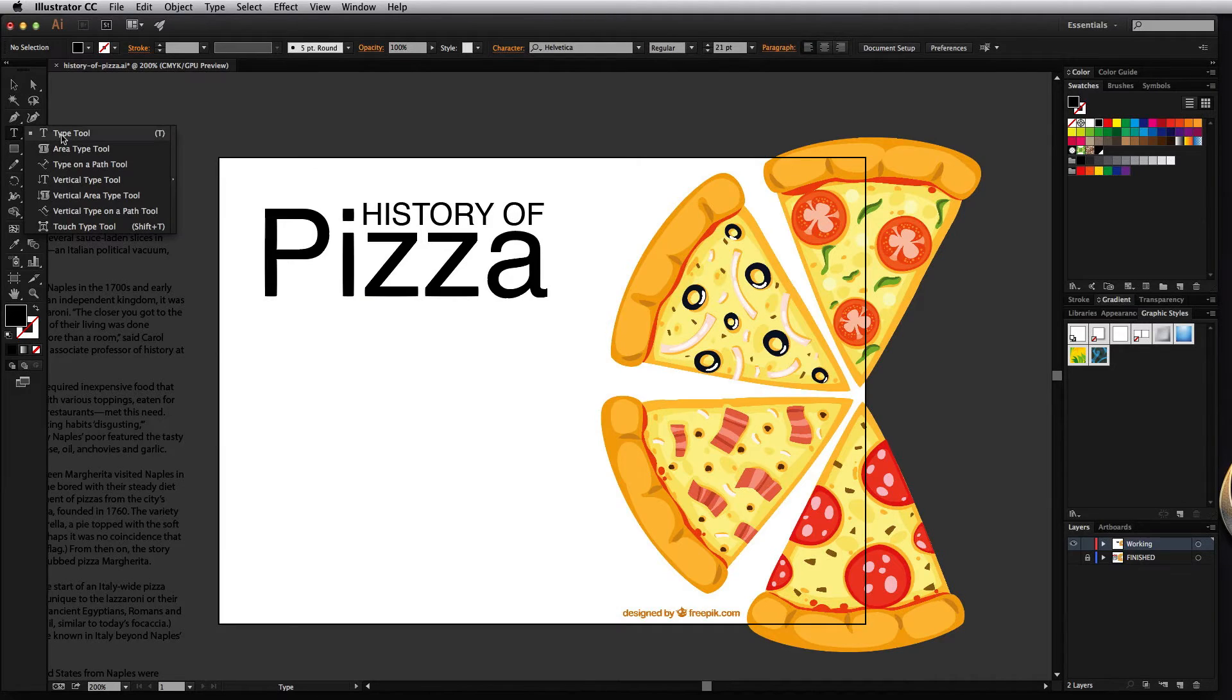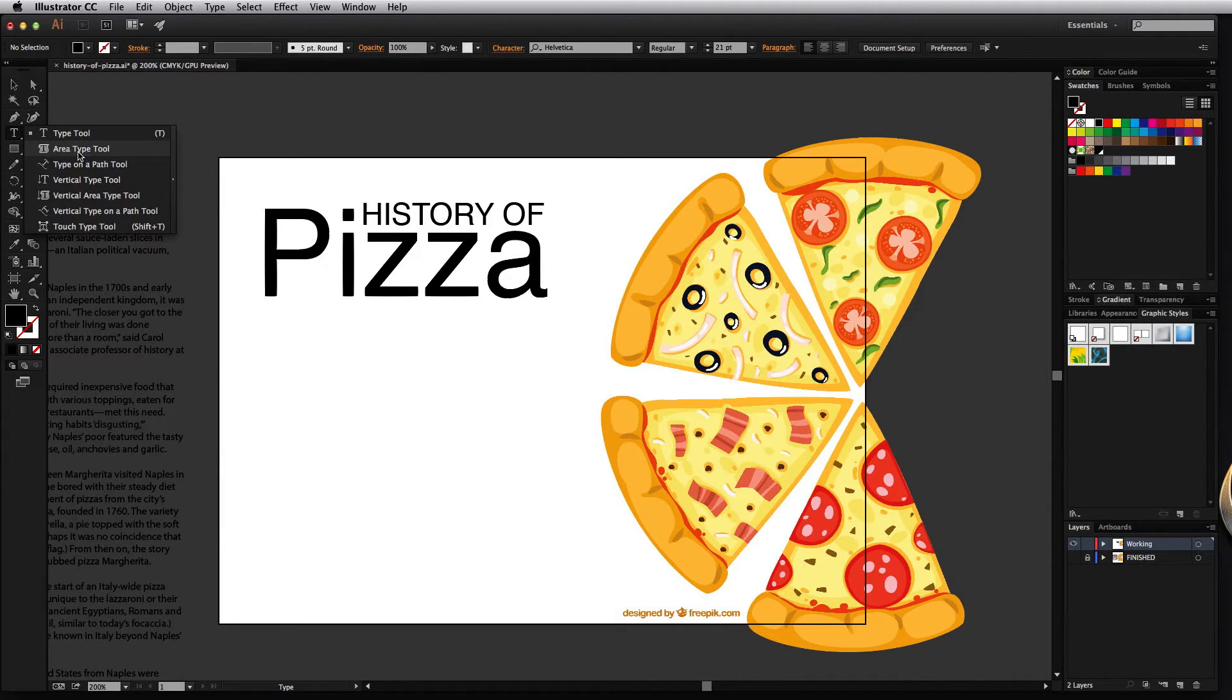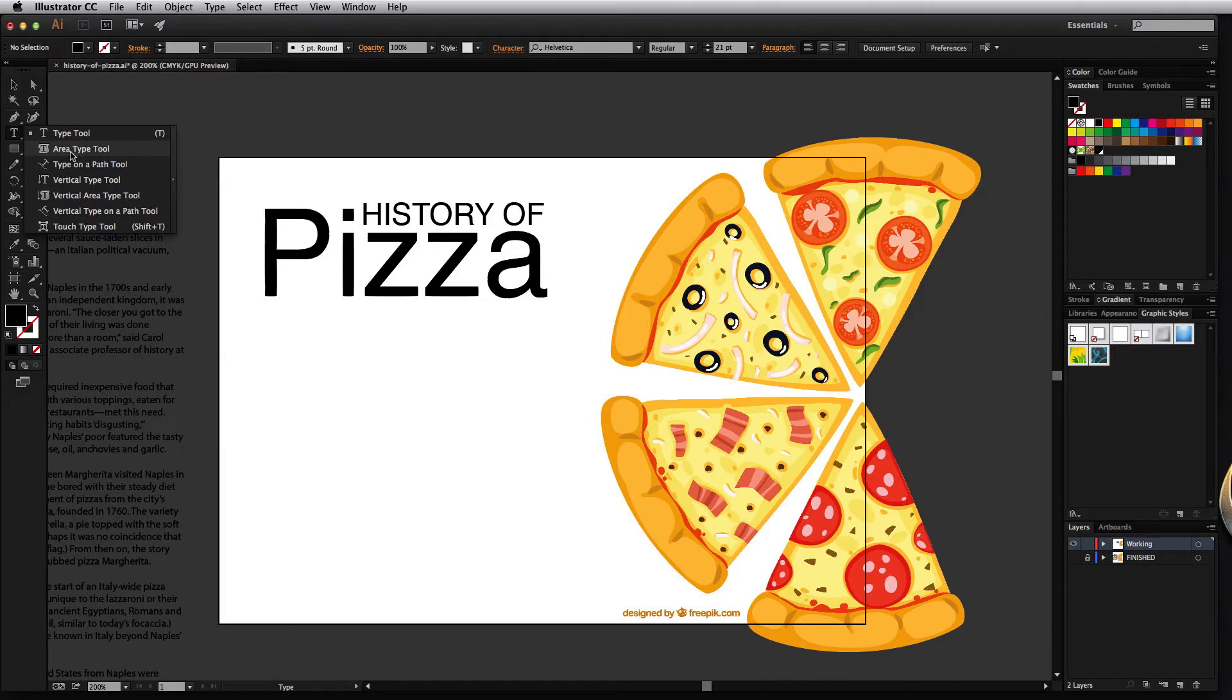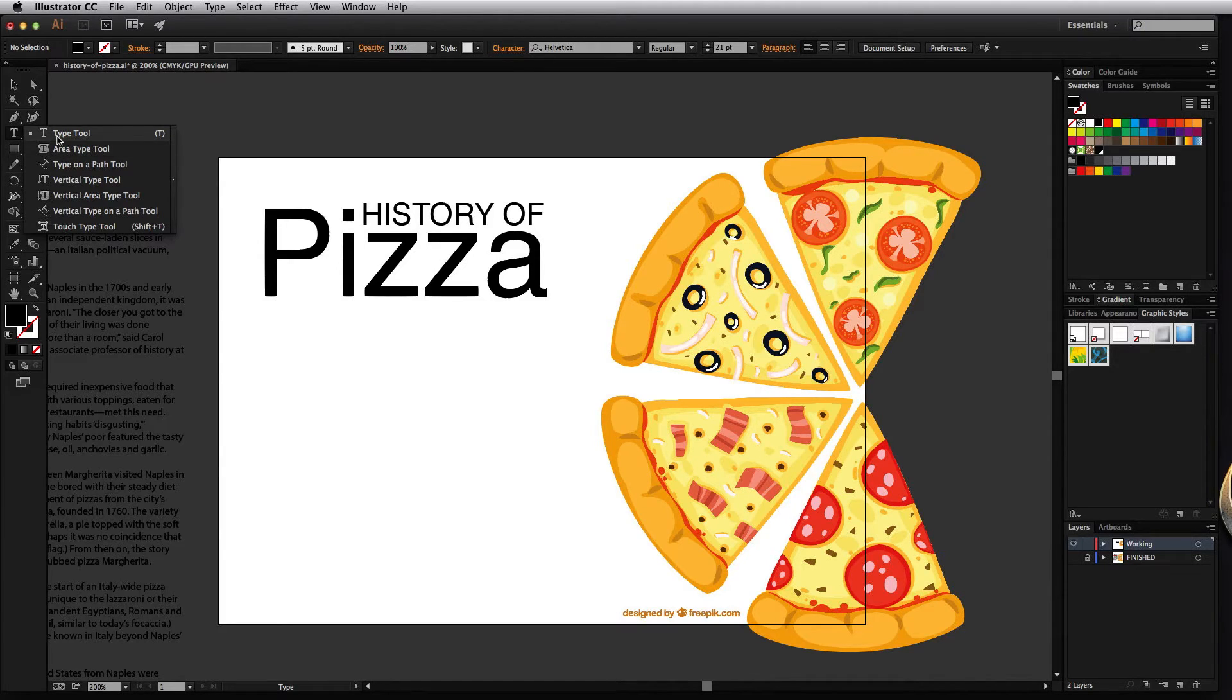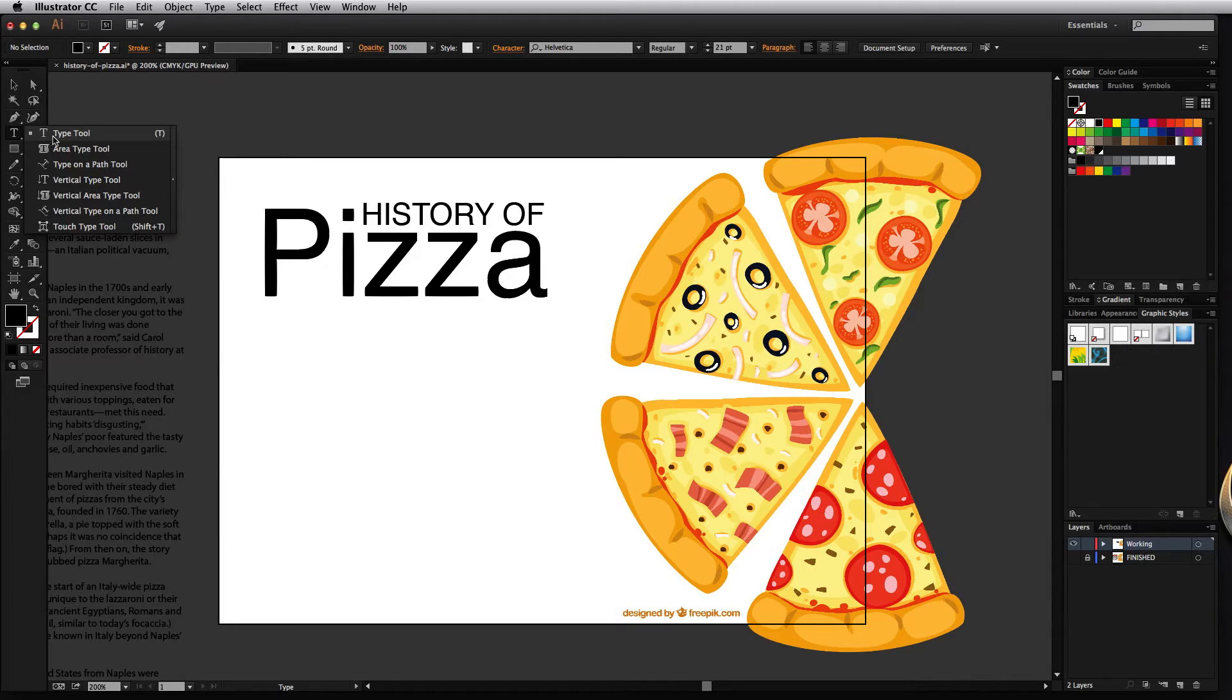And we're still going to use the type tool. It's a little confusing because you have an area type tool, this is really meant for if you already have a shape like a circle or a heart or whatever it may be. If you click on it it will fill in that shape with your text, but the area type option when using the type tool is a little bit different.